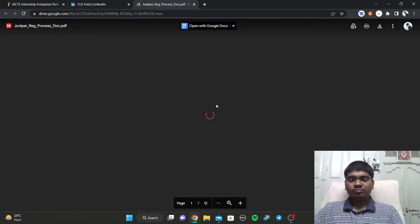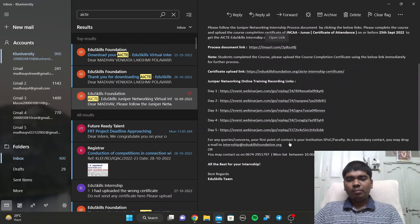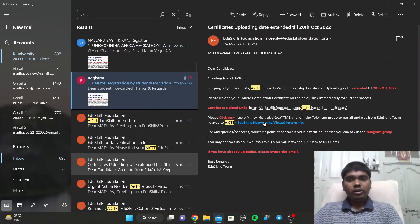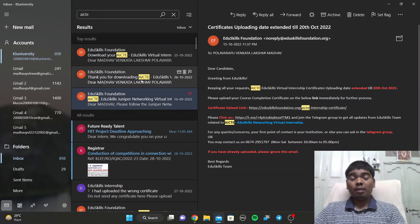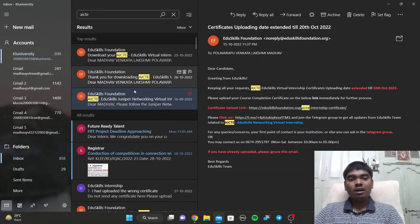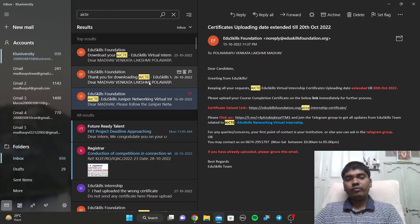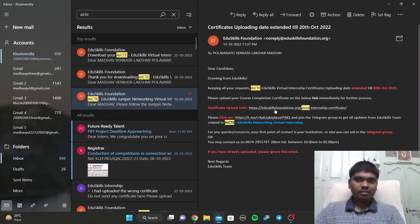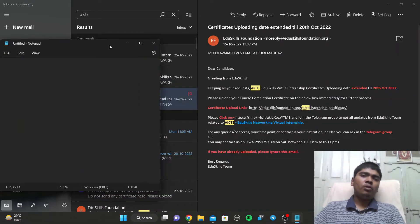After getting the Juniper Networking Virtual Internship, use the documentation link to access the Juniper course and complete it. After completing the course, you'll get a certificate upload link. Upload the certificate — which you receive from Juniper upon course completion — using that link.